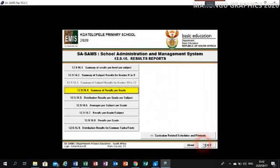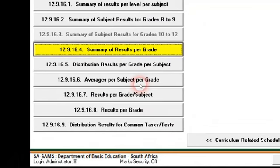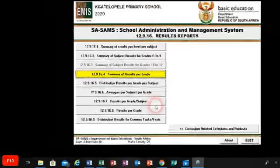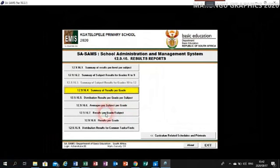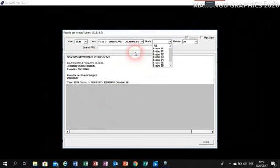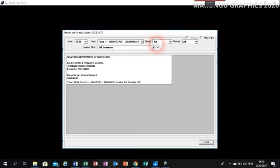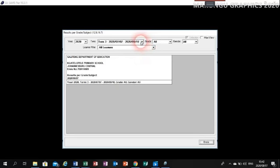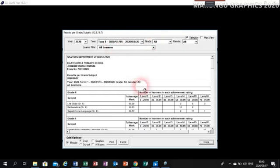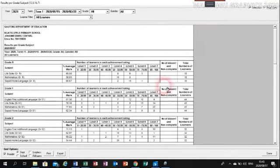The next document to be exported is the composite stats. That is 12.9.16.7 — summarized results per grade per subject. That is the one we expect them to bring when they submit. Click on 12.9.16.7. Here, choose all grades so they all appear on the same paper. Then choose the correct term — Term 1. There are the stats.